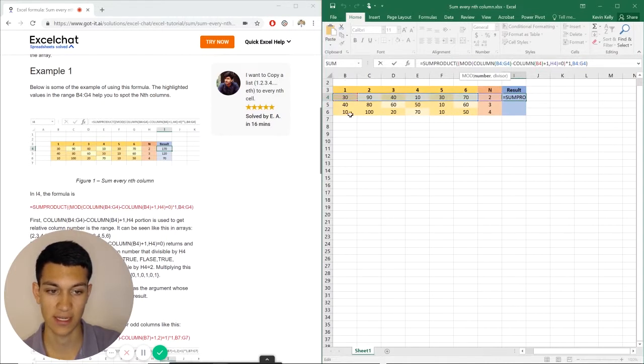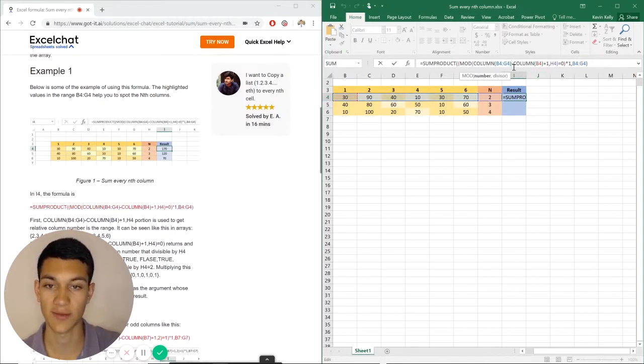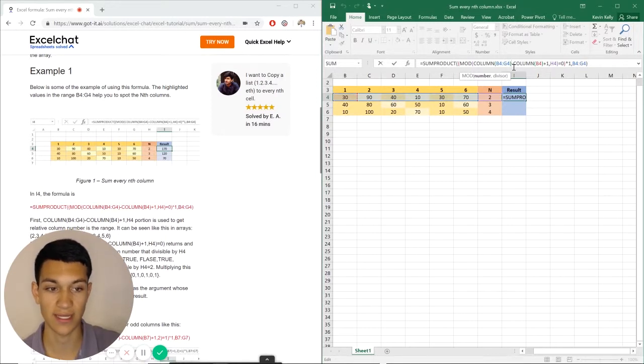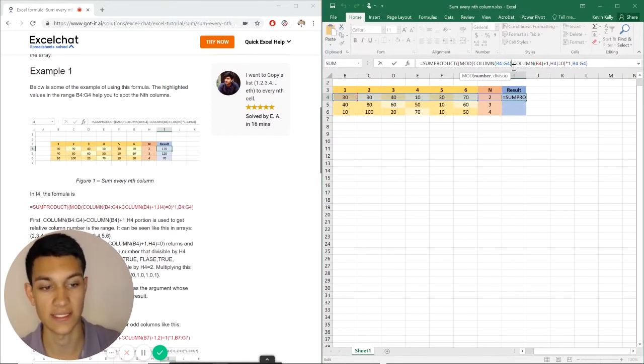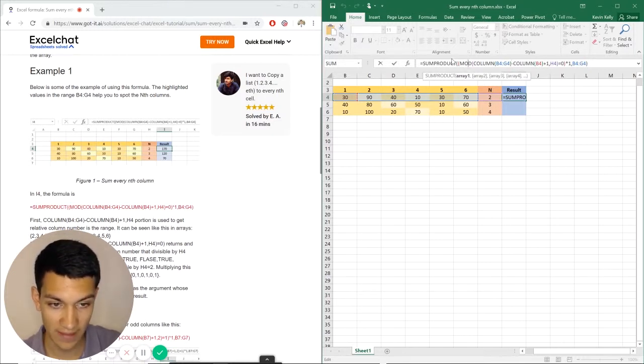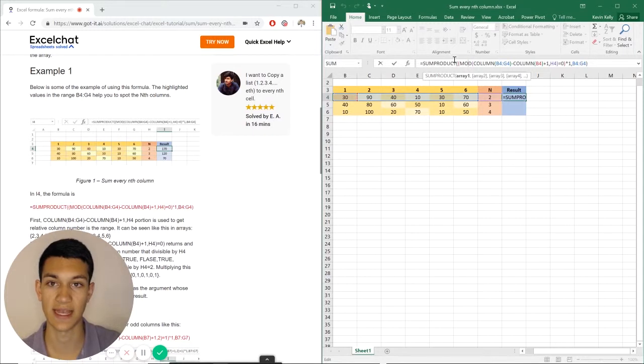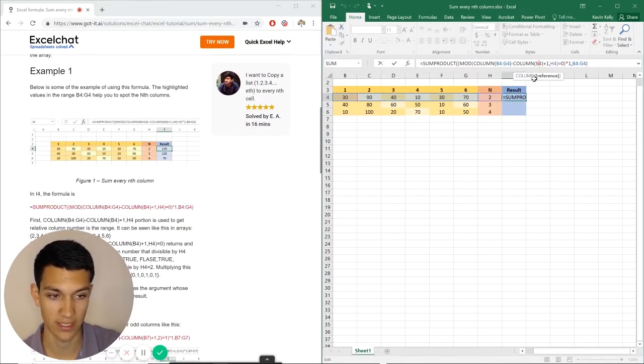Now, what that does is it basically subtracts numbers, gets you to the right data set, and sets it up to where it's every second number in this case. And MOD is helping do that as well. And then SUMPRODUCT just takes all that at the end and sums it together and puts the final result here.